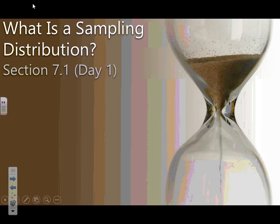So the first thing we're going to talk about: we're going to spend today and tomorrow basically talking about what a sampling distribution is. It's going to be an extremely important topic. Everything we do from here on is kind of based on this idea of sampling distributions. So we need to understand what they are, what they represent, how to work with them, and then how we can use them to make inferences.